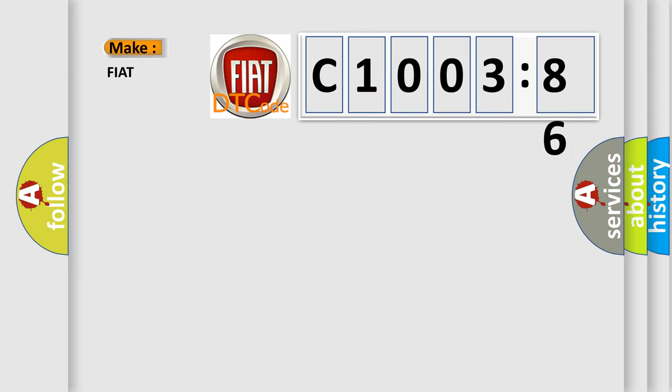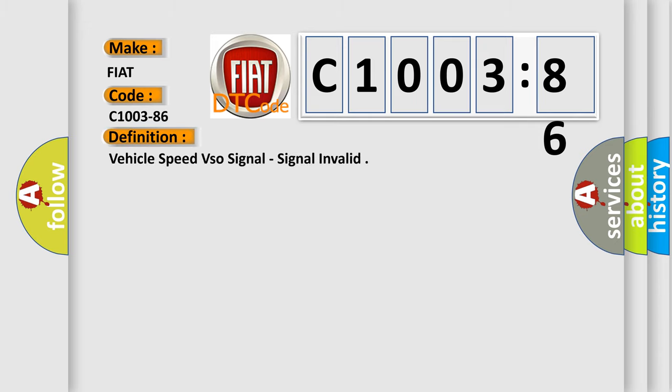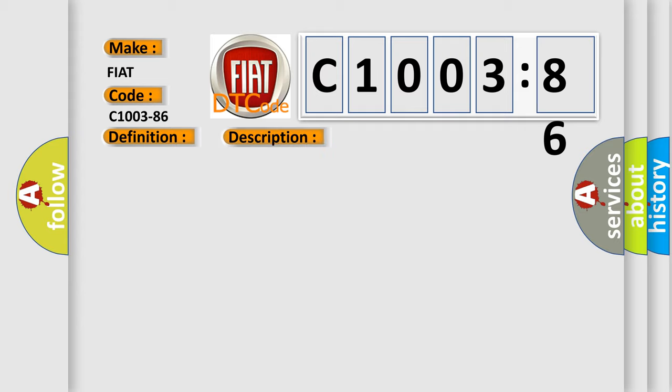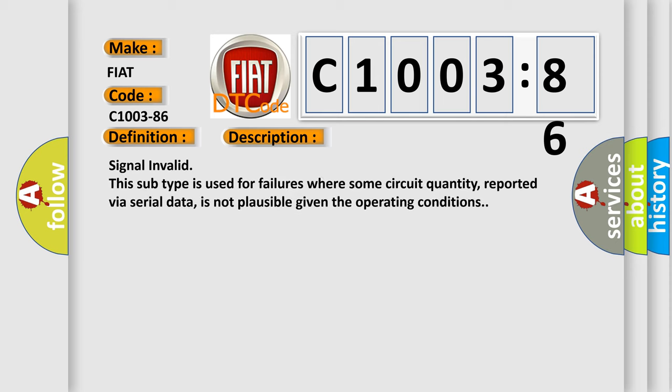So, what does the diagnostic trouble code C1003-86 interpret specifically for FIAT car manufacturers? The basic definition is vehicle speed VSO signal invalid. And now this is a short description of this DTC code.